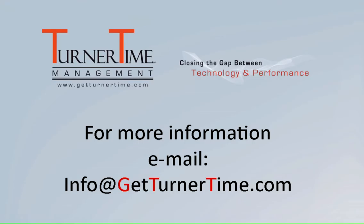If you have any questions, please email info at GetTurnerTime.com. Thanks for watching, and have a productive day.